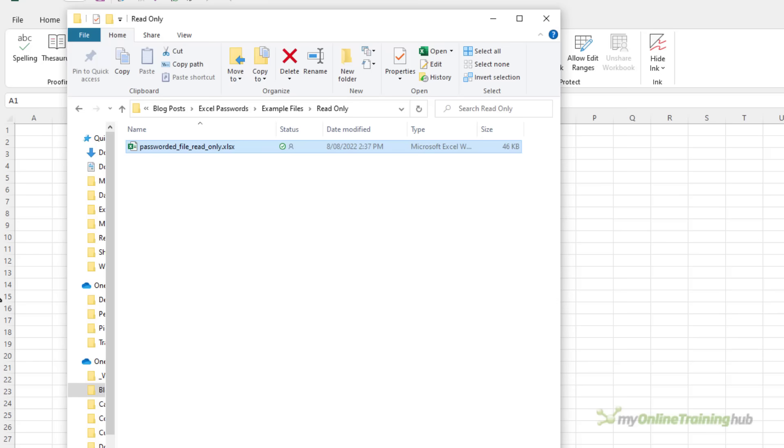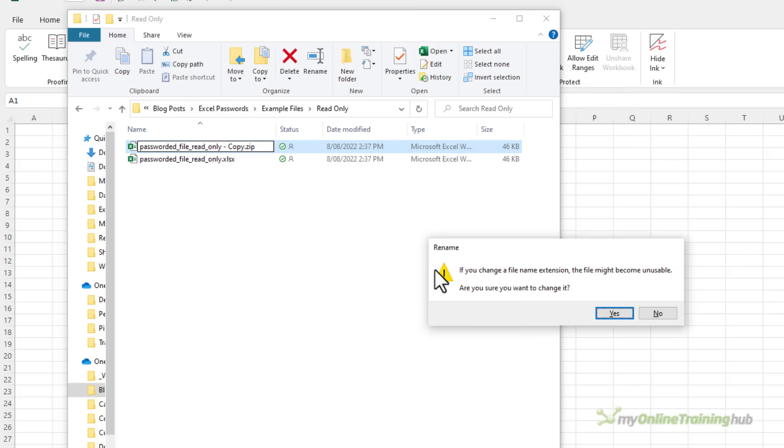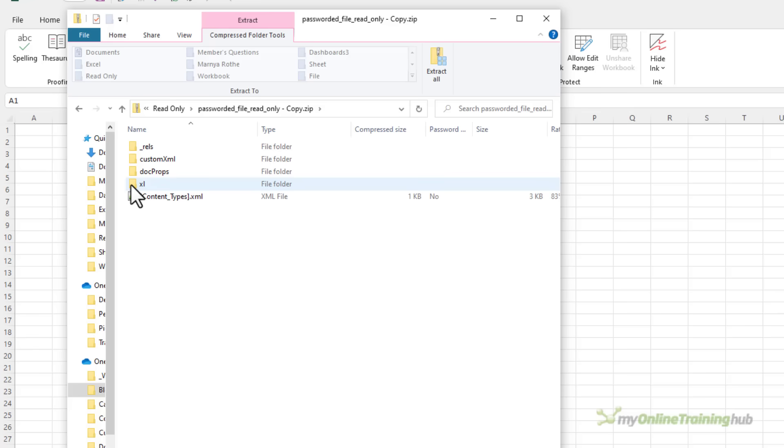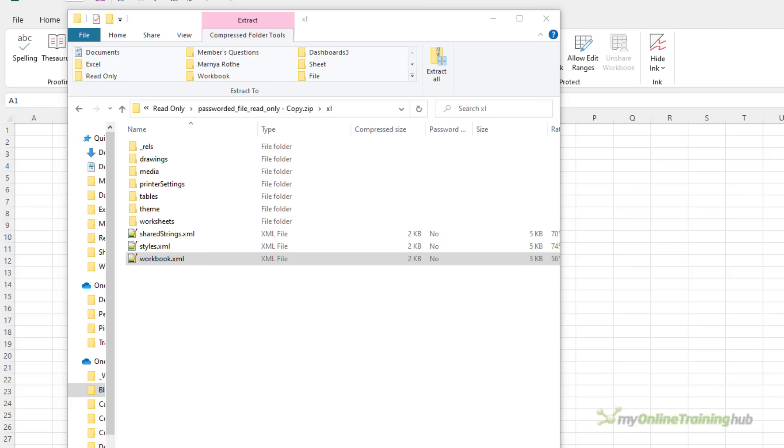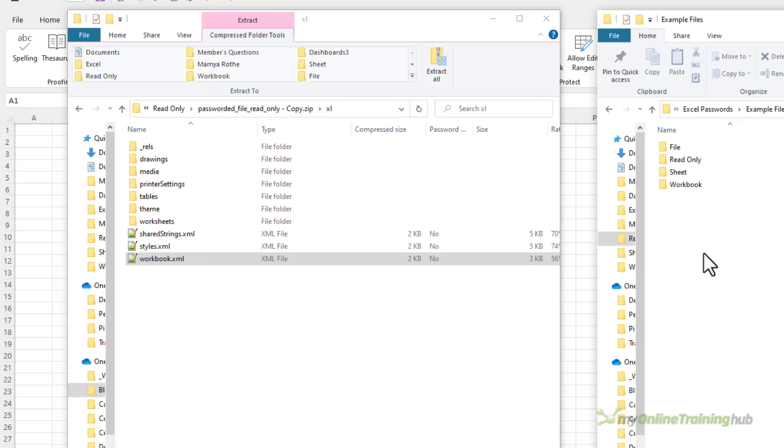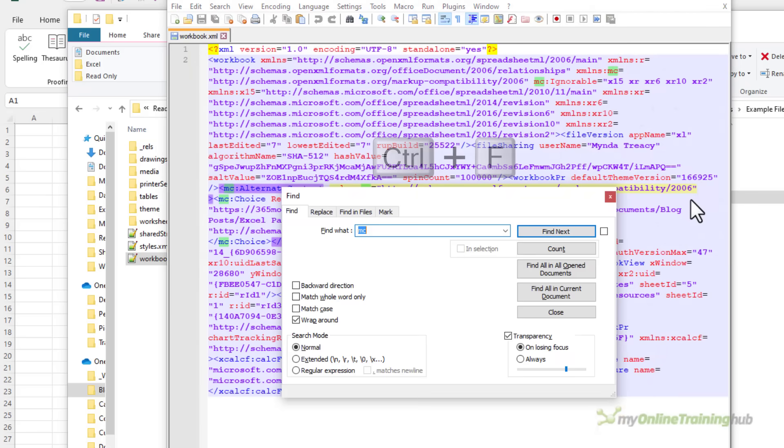To remove password protection I'll make a copy of the file holding down control left-clicking and dragging and we'll F2 to edit and rename this zip. Yes I want to change it and let's open the folders again in Excel and then this is the workbook file I want. Let's copy it across out of the zip and double click to open it in my text editor. Now here I'm looking for file sharing.